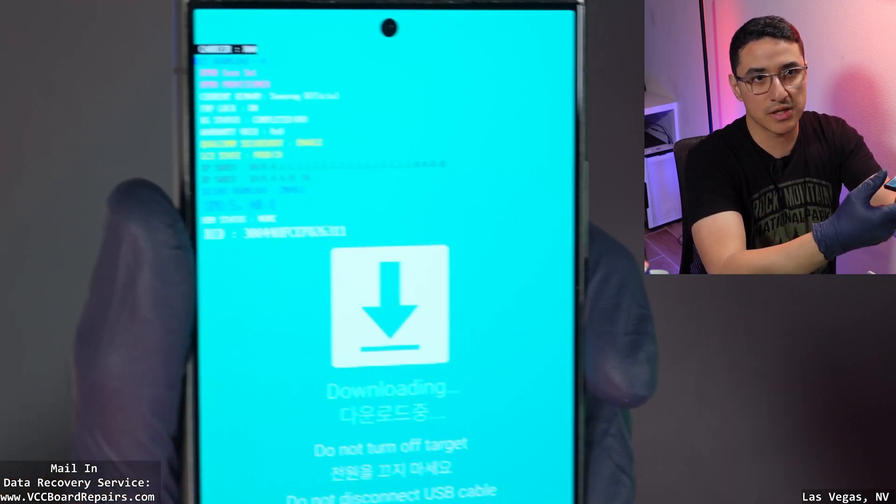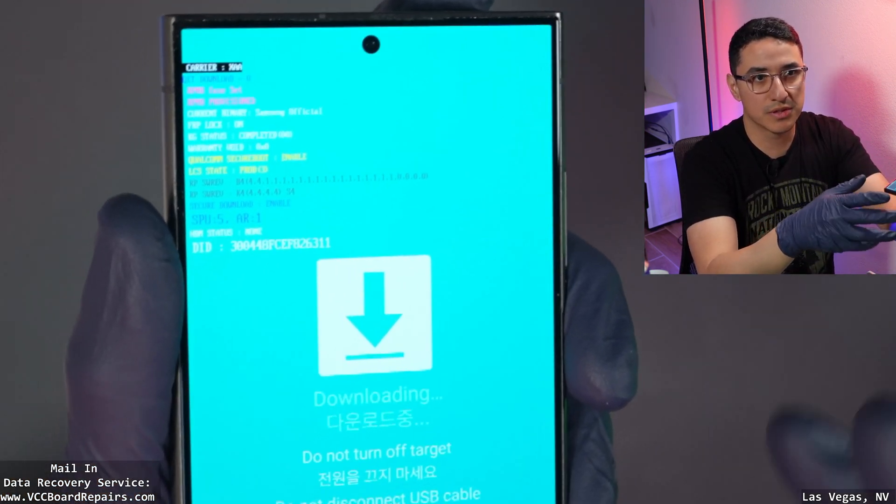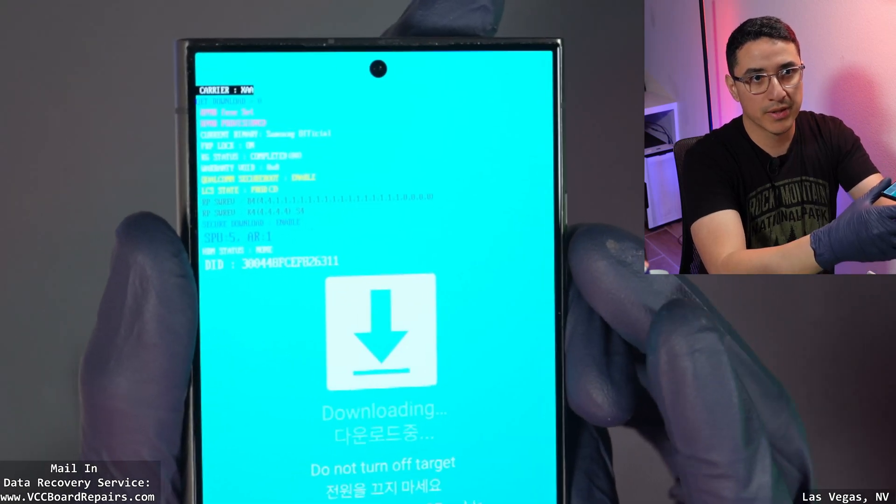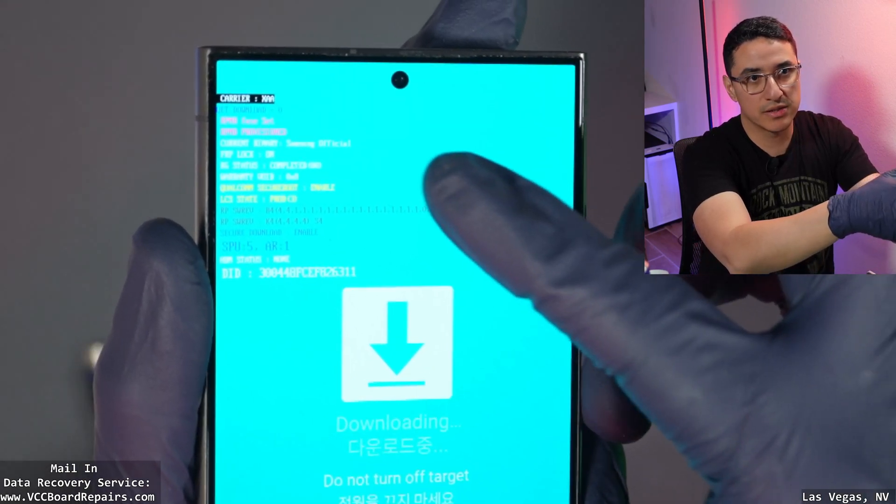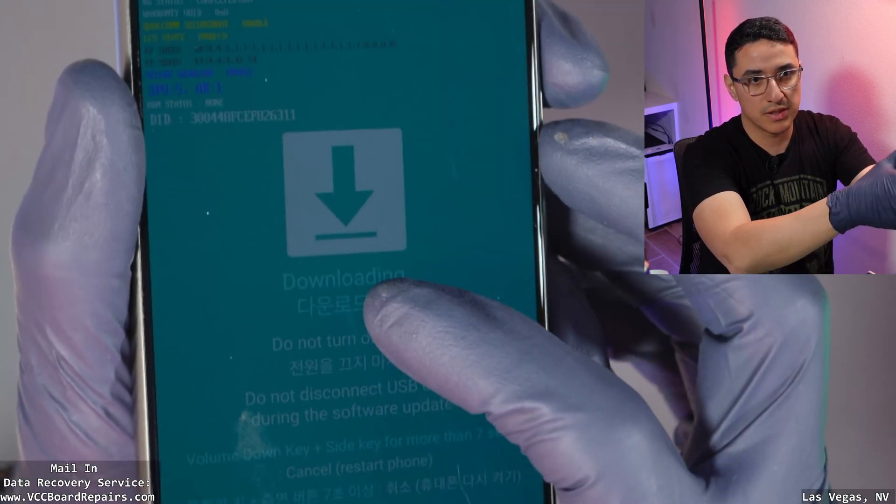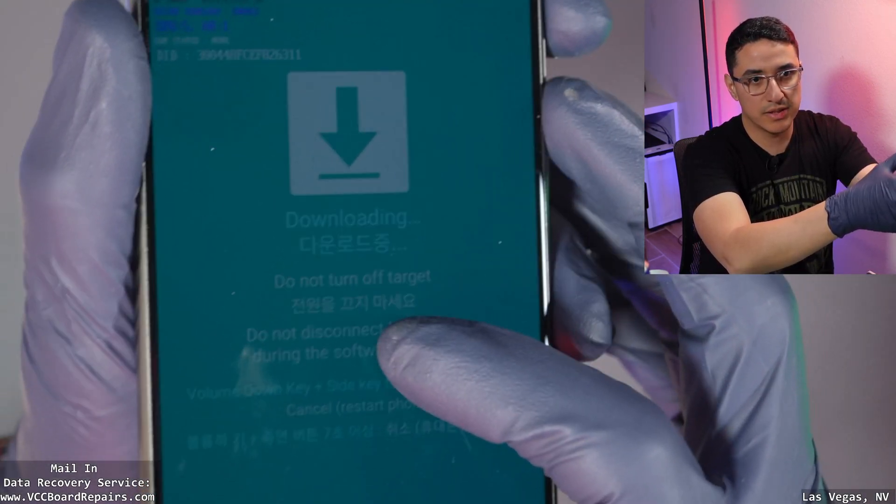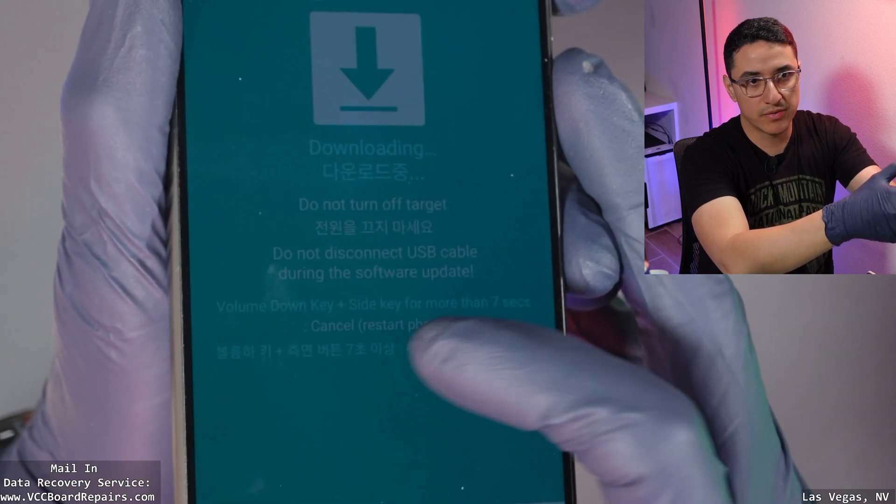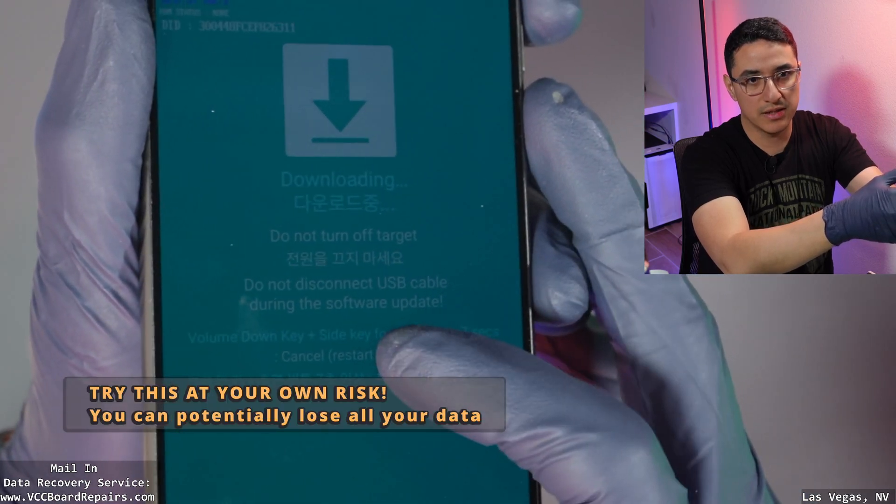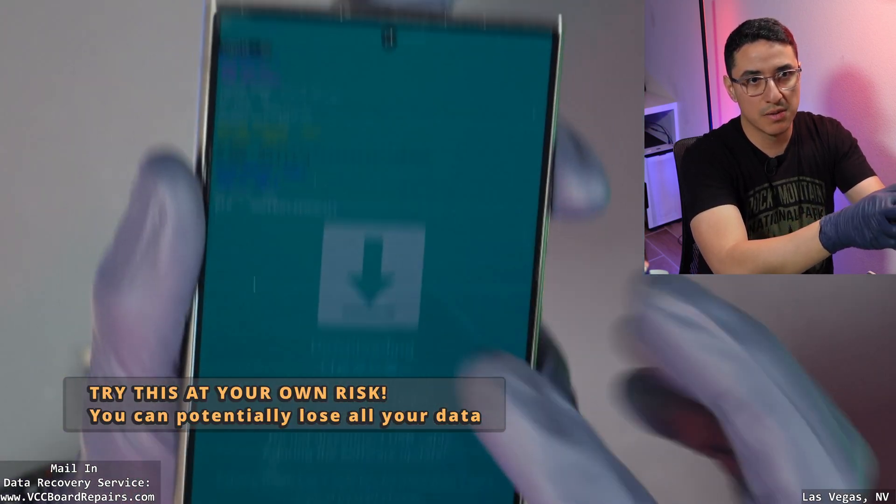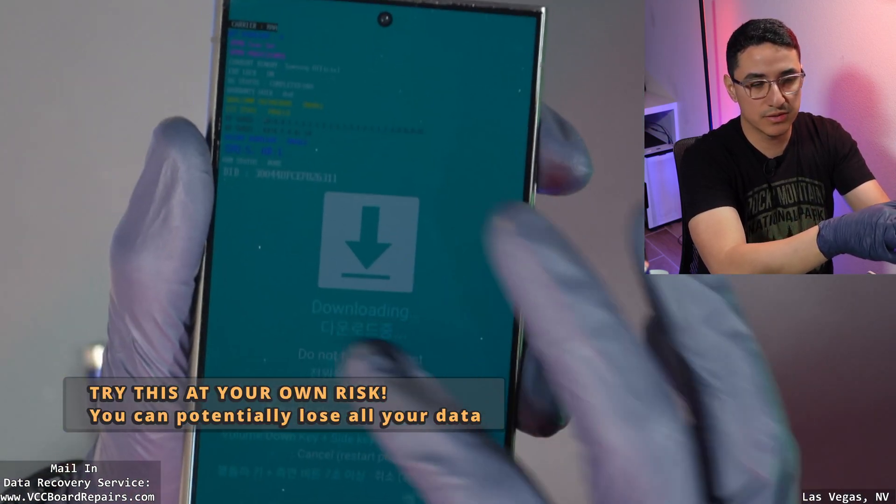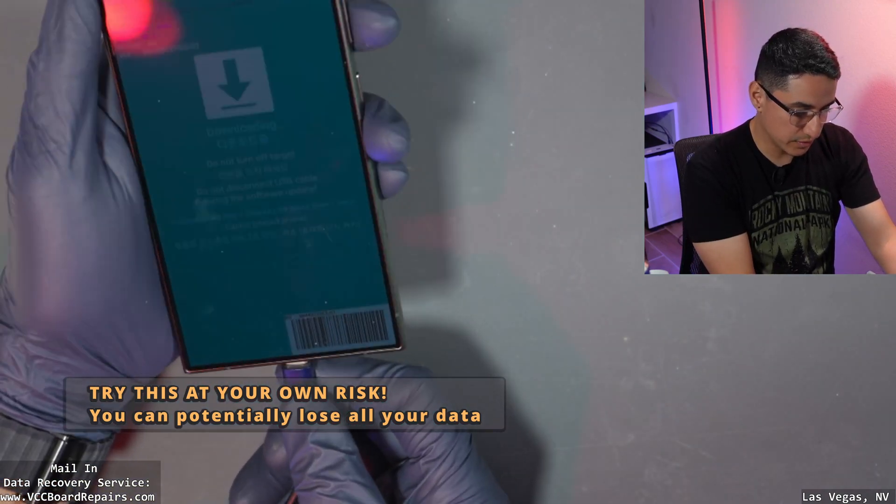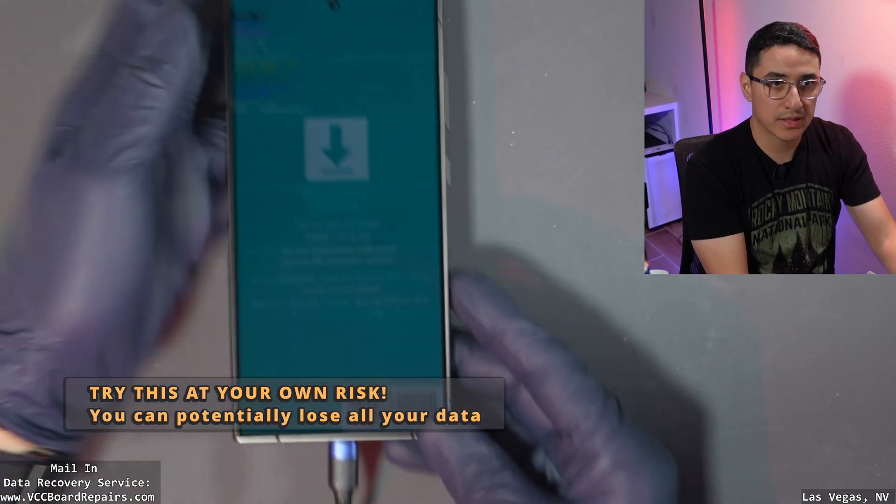There's a ton of videos on download mode, so I'm not going to go too deep in that. The goal is to get into download mode where it says downloading, do not turn off. If you want to get out of download mode, just follow these instructions. But the goal is getting to download mode, then plug in the phone to your computer.